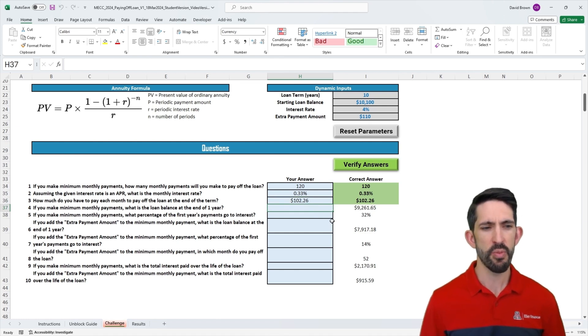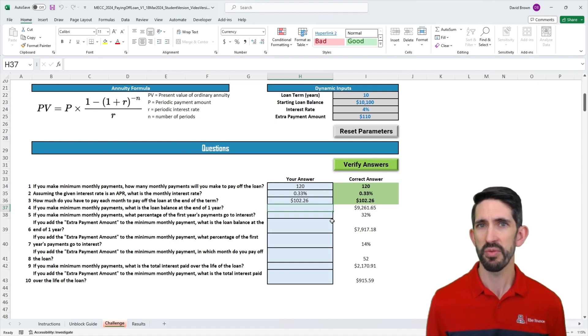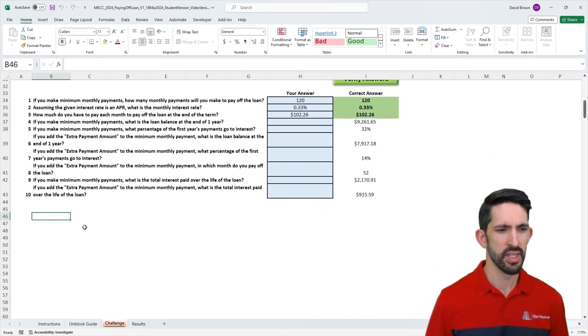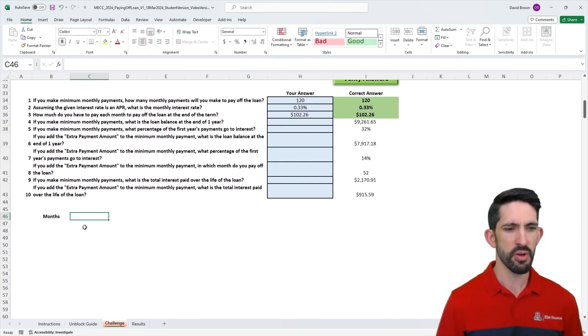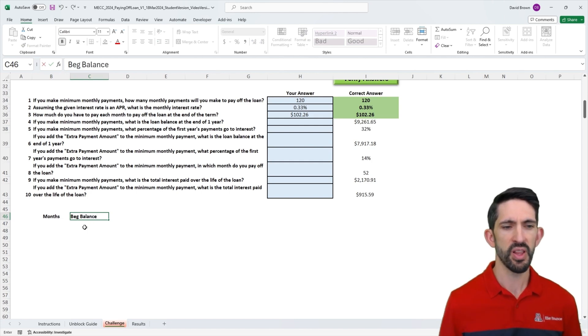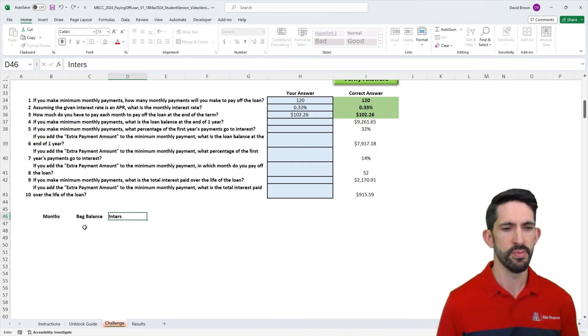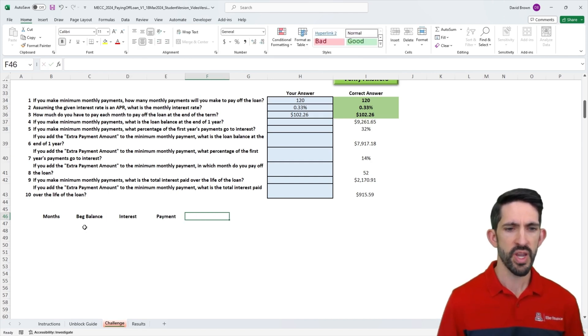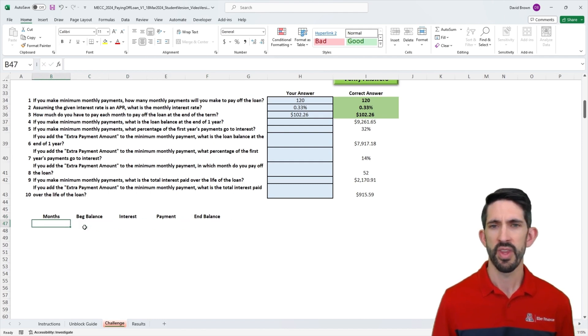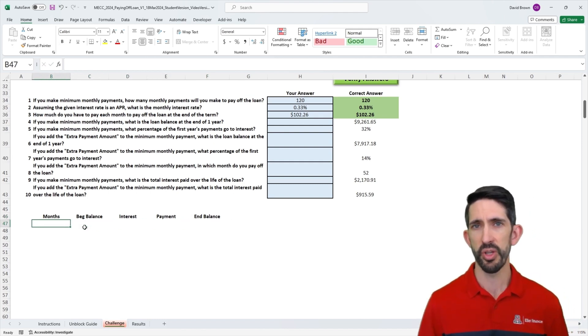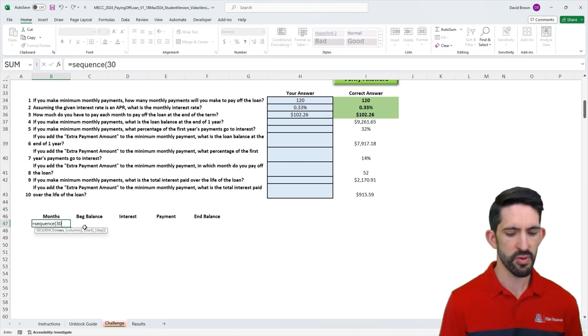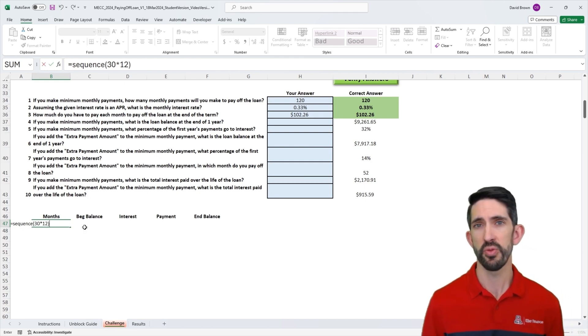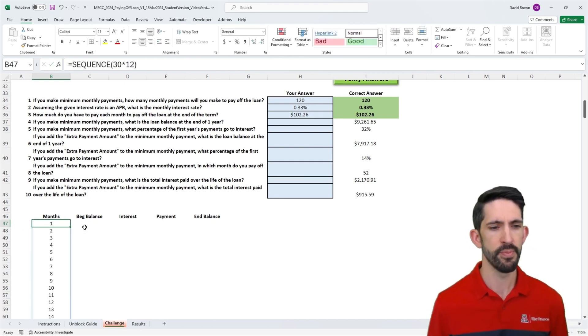Now if we make our minimum monthly payments, what is the loan balance at the end of one year? That's going to be really hard to project without a model. So let's scroll down and start building our model. Just like in our previous balance video, we're going to lay out what we're going to do in each column. We're going to need to track our beginning balance, our interest, our payment, and our ending balance. For our months, the model says we can only go up to 30 years. Let's use a sequence with 30 times 12, so we can allow for up to 30 years in our model.